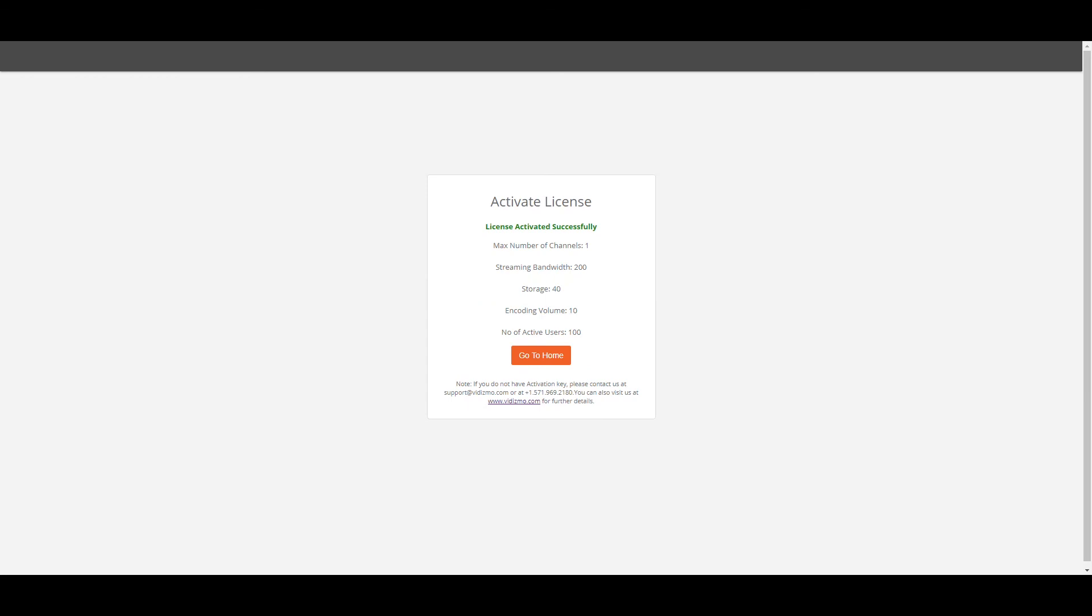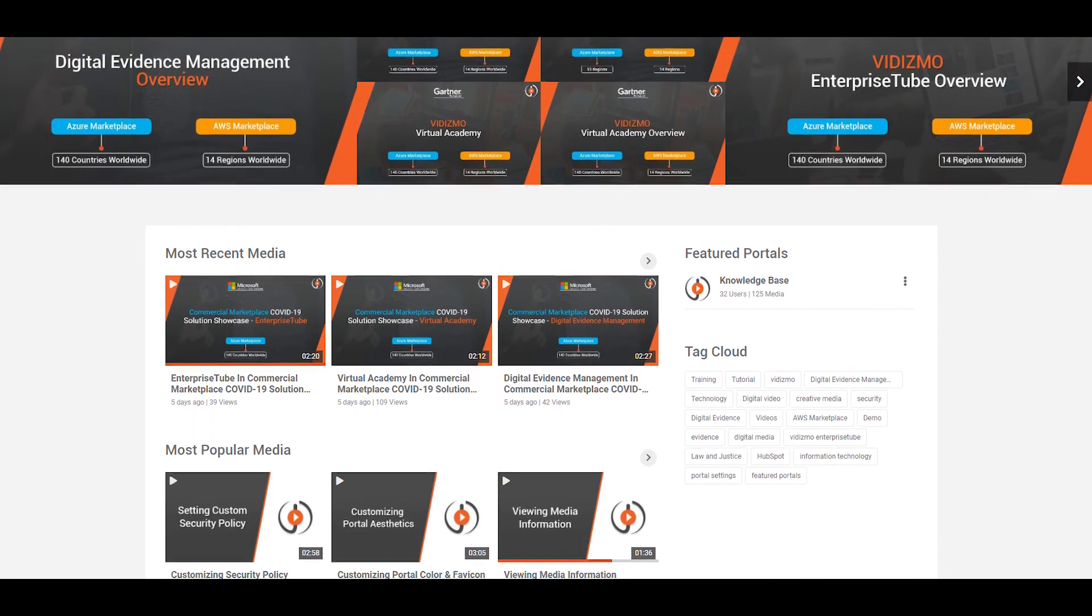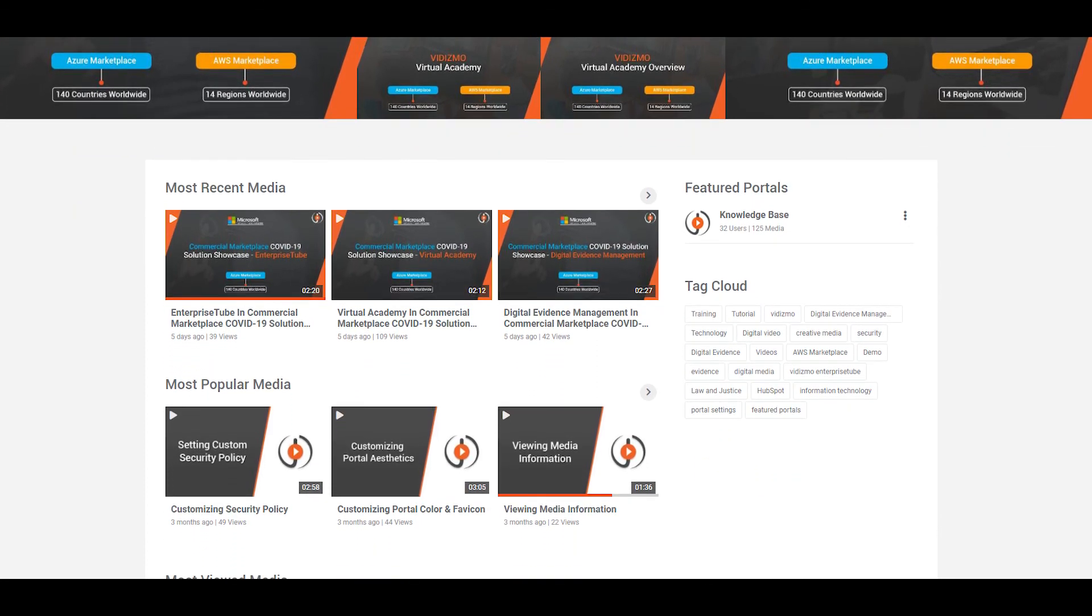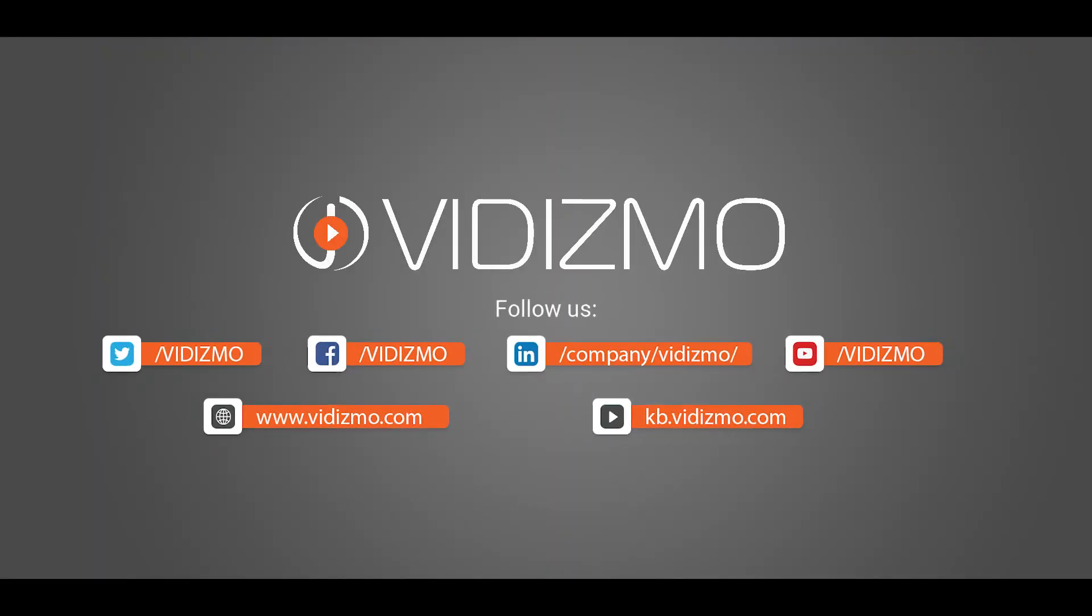Well, that's all for this video. Check out some of our other guides to learn more about Vidizmo. Stay tuned until next time.